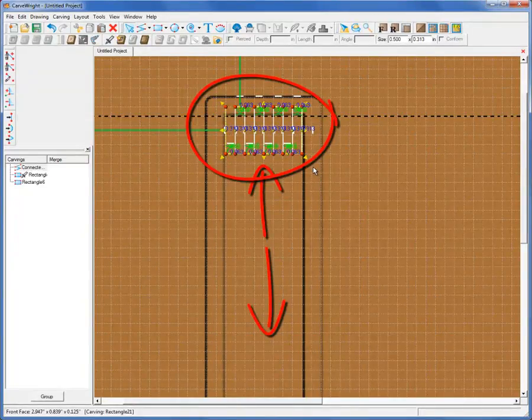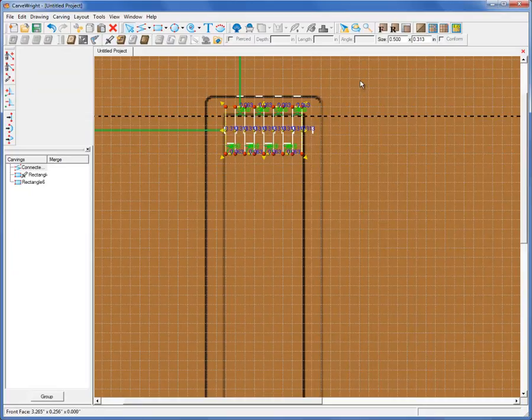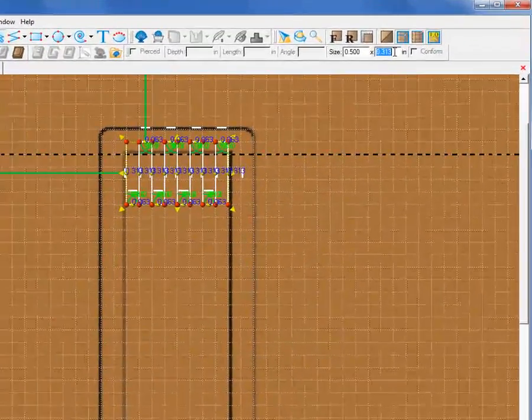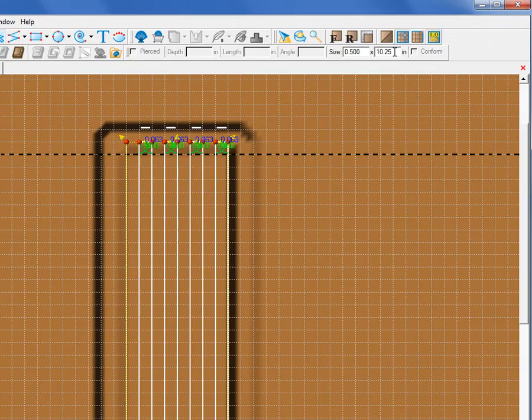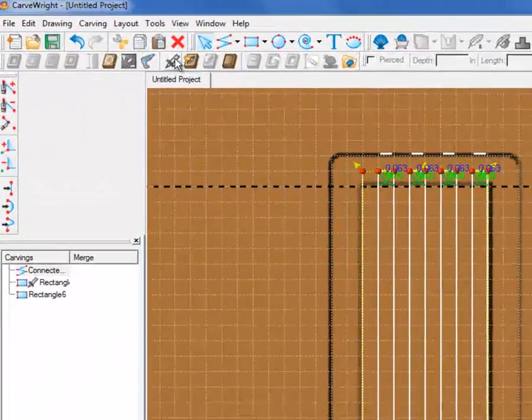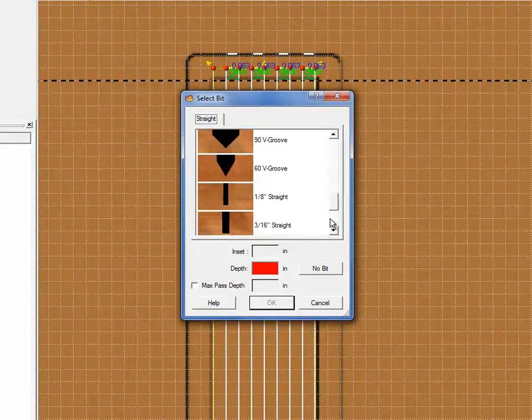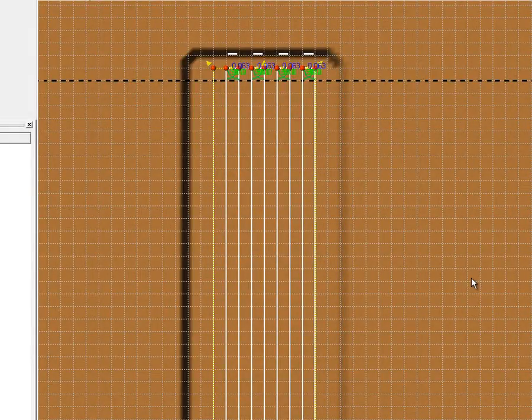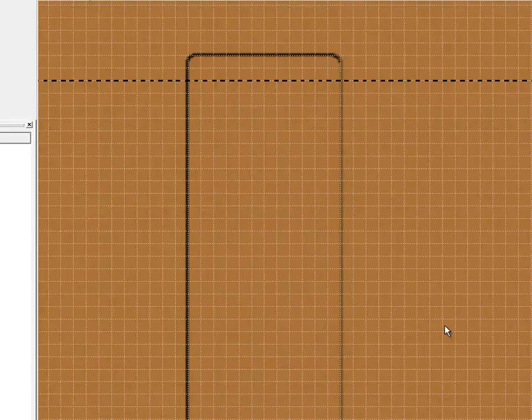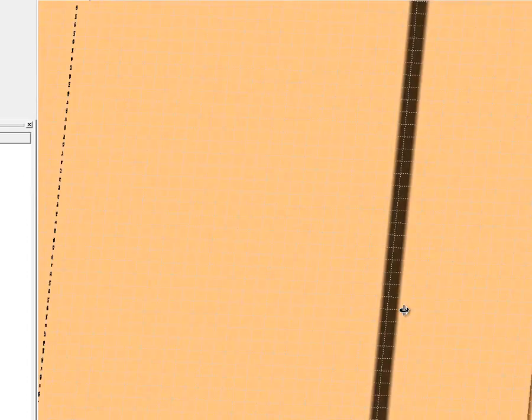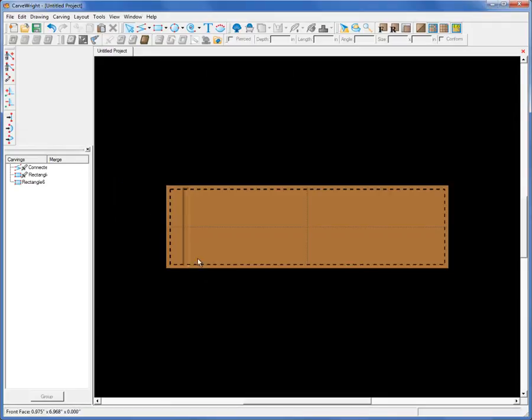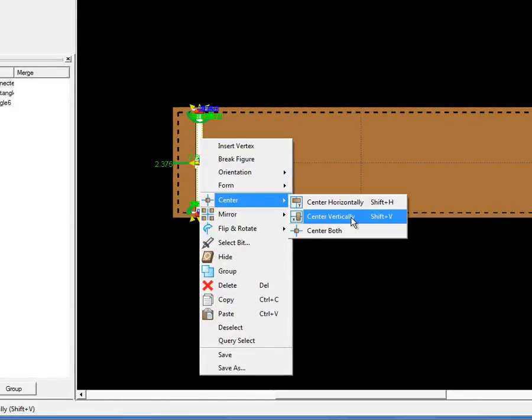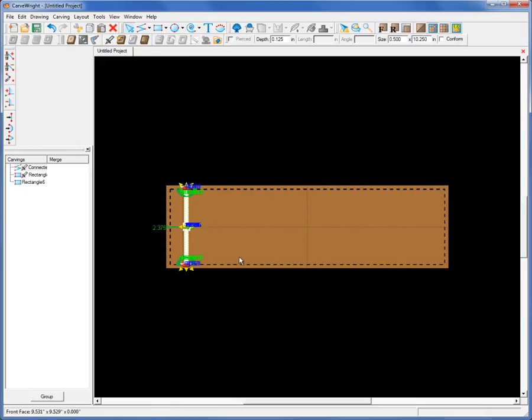Now we want to make this the same length as our slot so that was 10 and a quarter. So let's type 10.25, automatically makes it 10 and a quarter for us. Go to the bit assignment, assign the same bit, the 1/8th inch straight. Assign the same depth which was 1/8th of an inch. And we have our pocket cut. One thing we want to do is just get rid of this view just a second so we can see what's going on. We'll select those lines that we drew. We want to center those vertically as well so there's an equal amount of overlap on either side of the width of our bookshelf board.